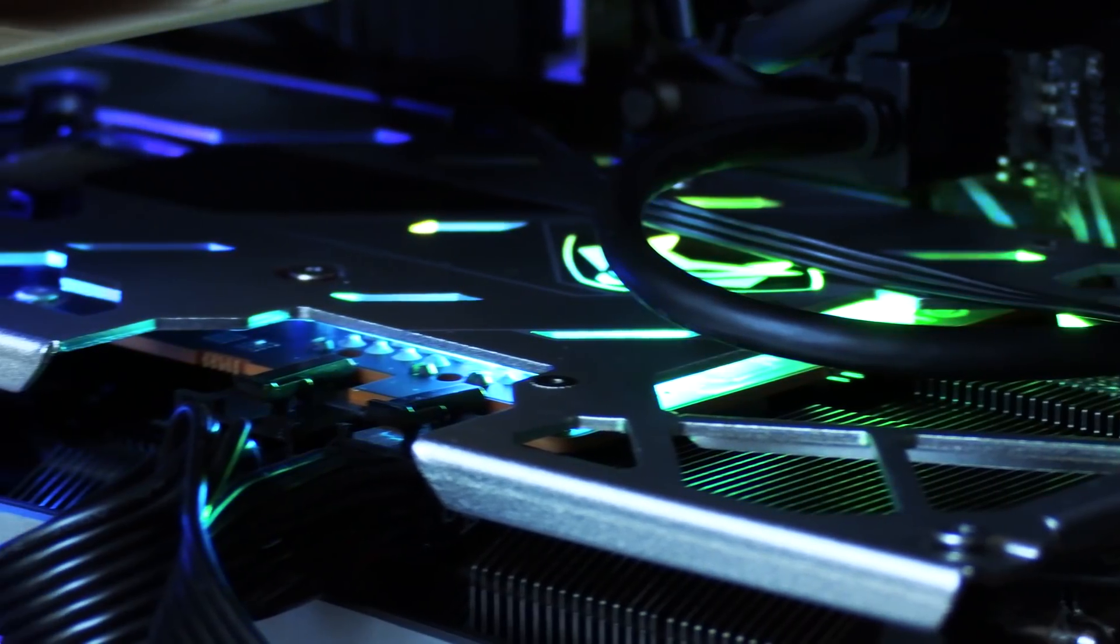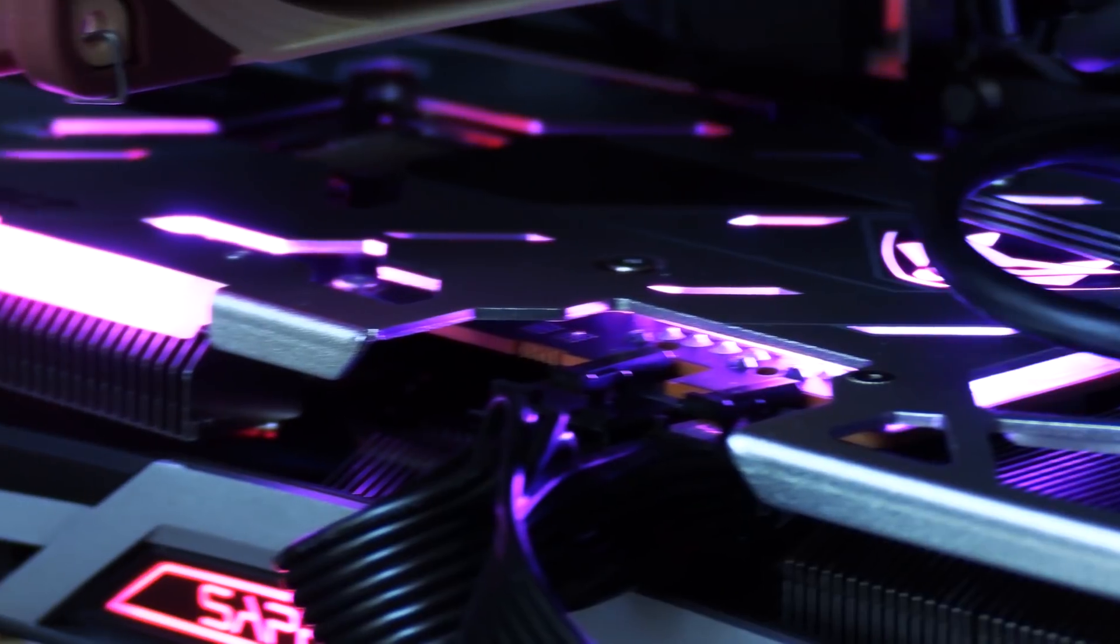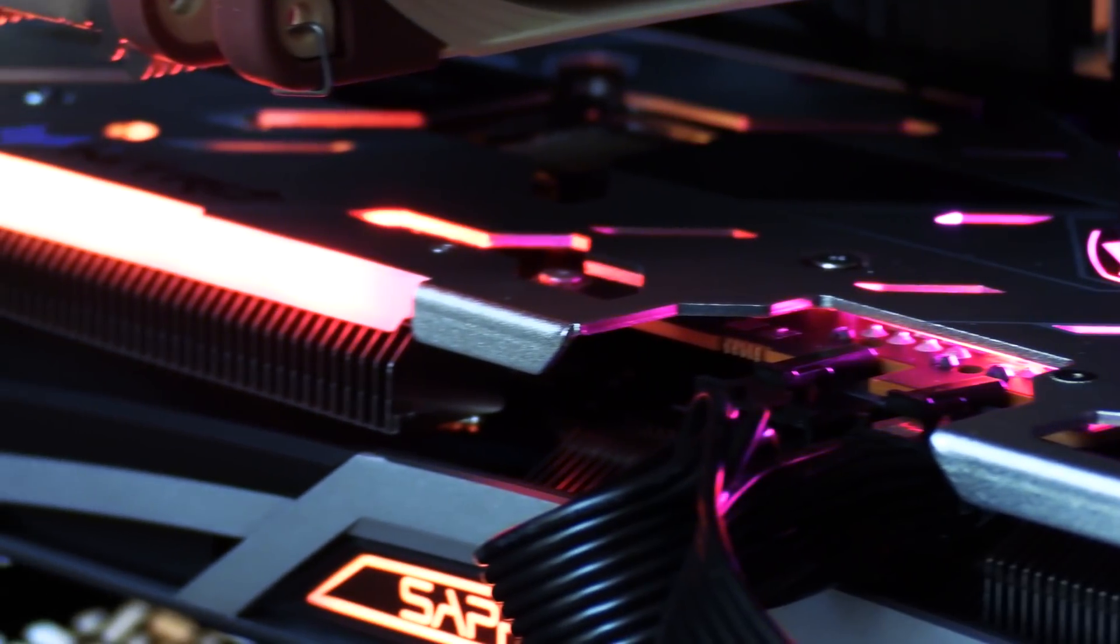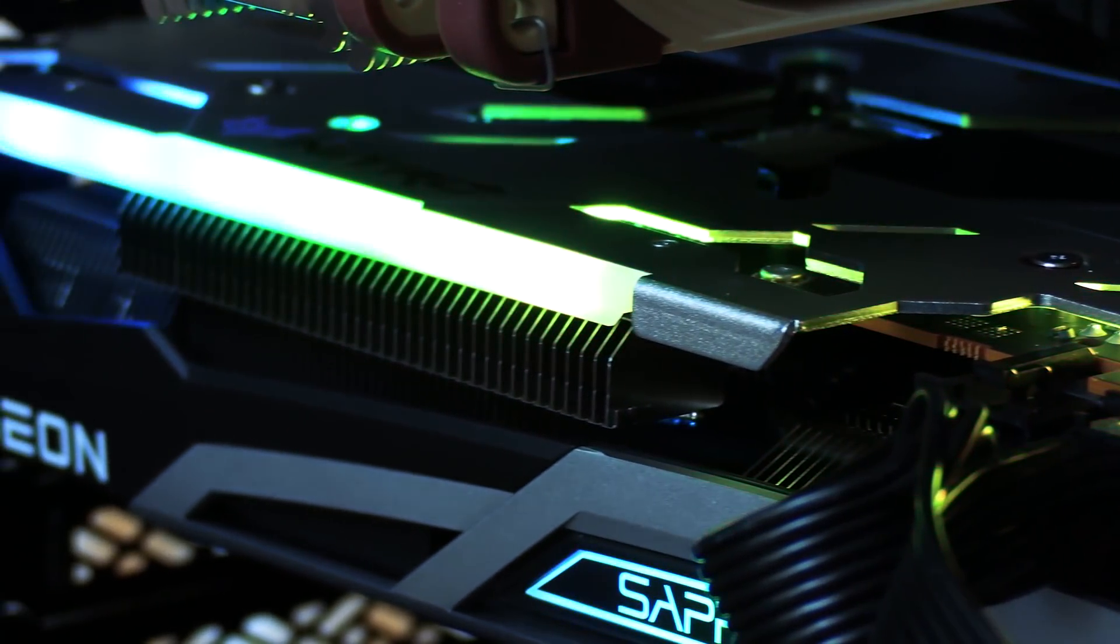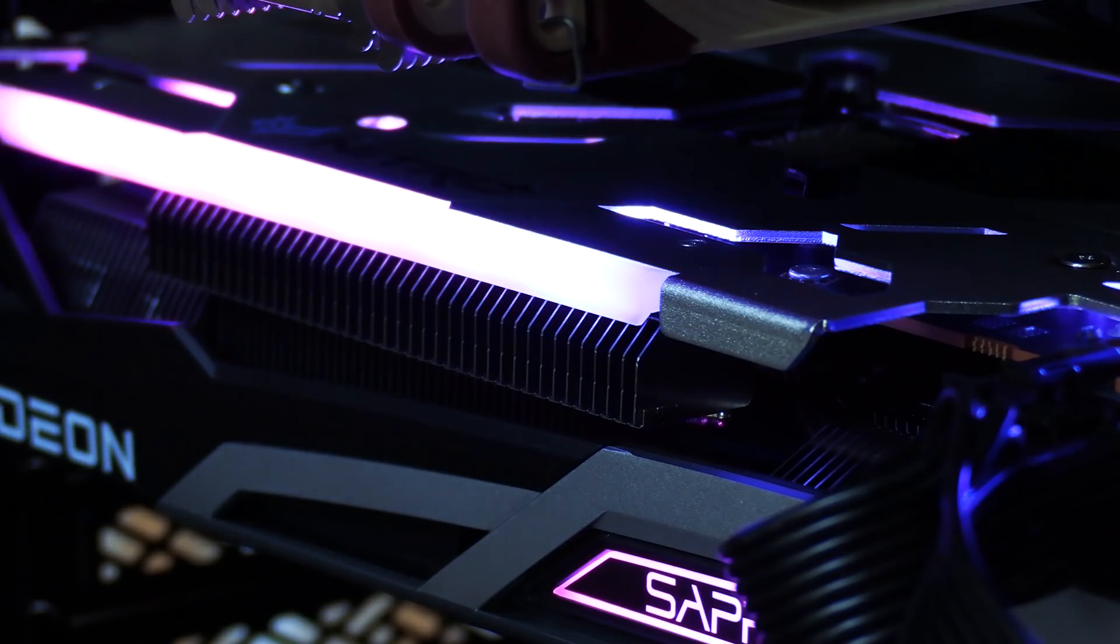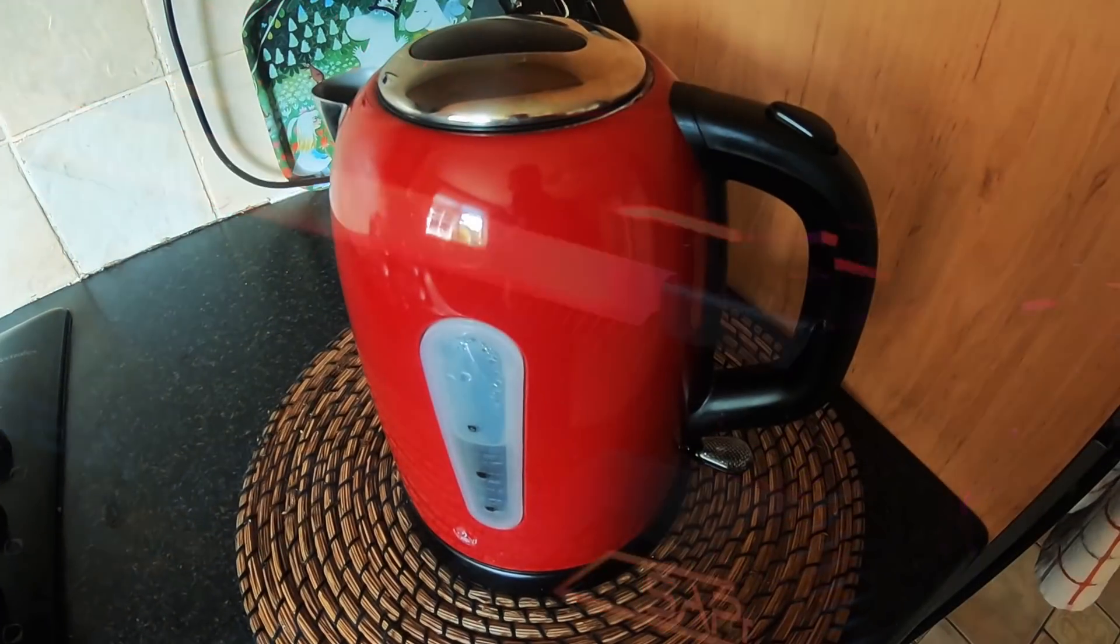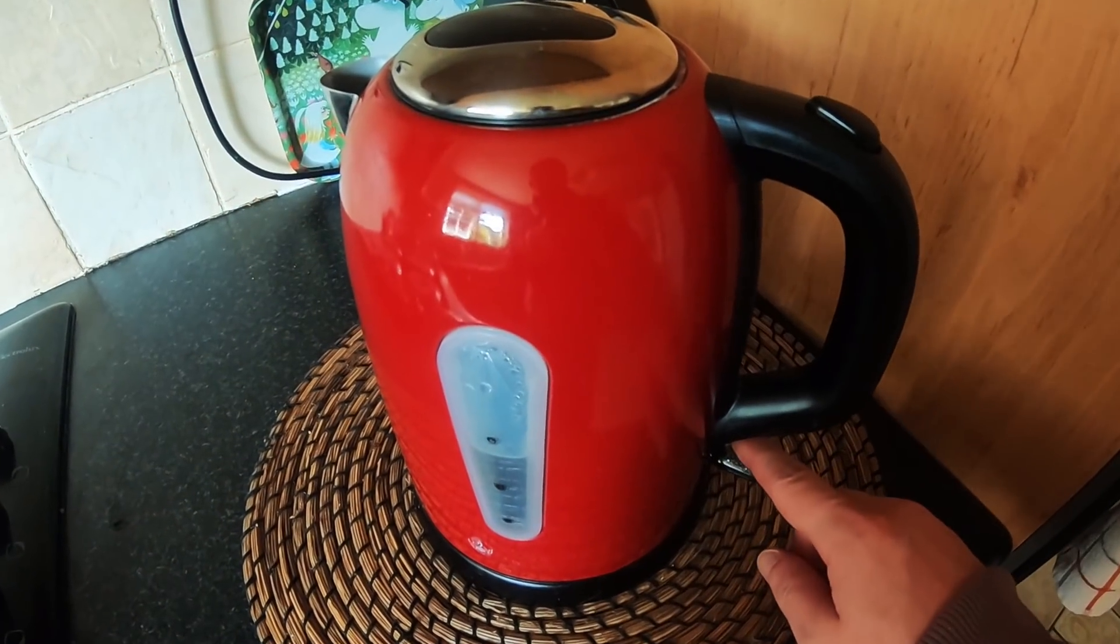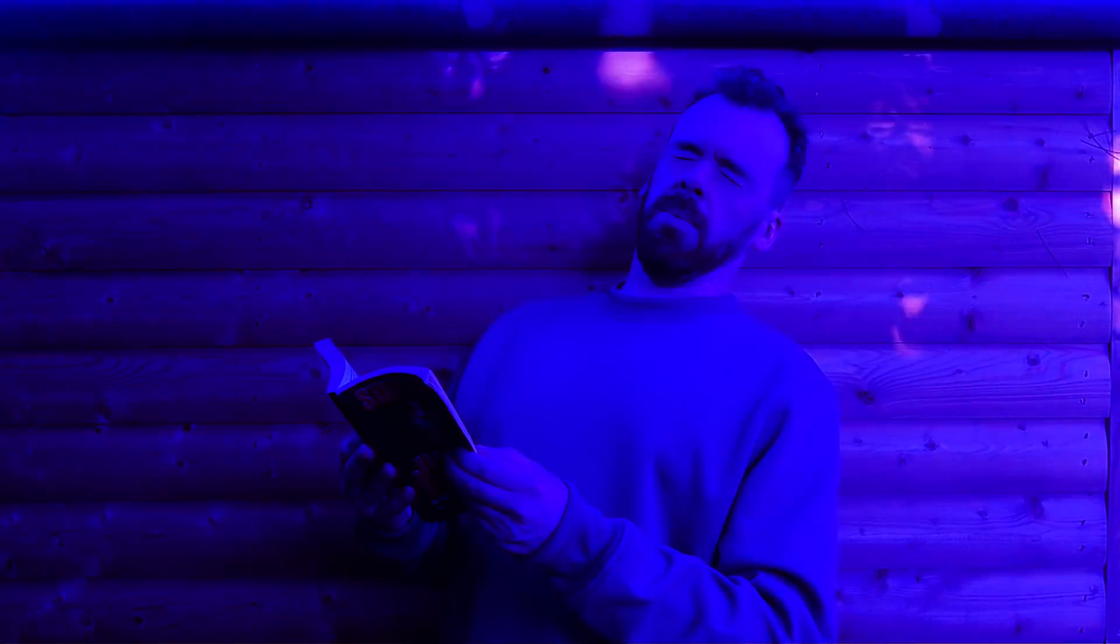Wait, hang on. My graphics card has RGB lighting? I genuinely had no idea. I panic bought it so fast that I never noticed the feature. It makes me realize that anything I buy in future could have gamer lights I'm not prepared for.